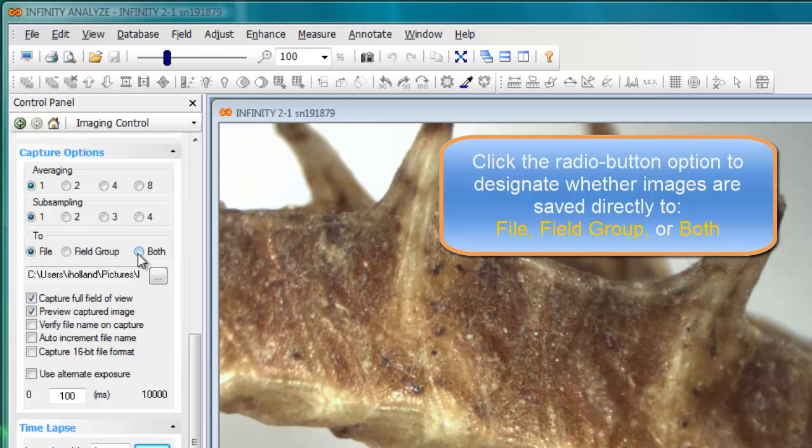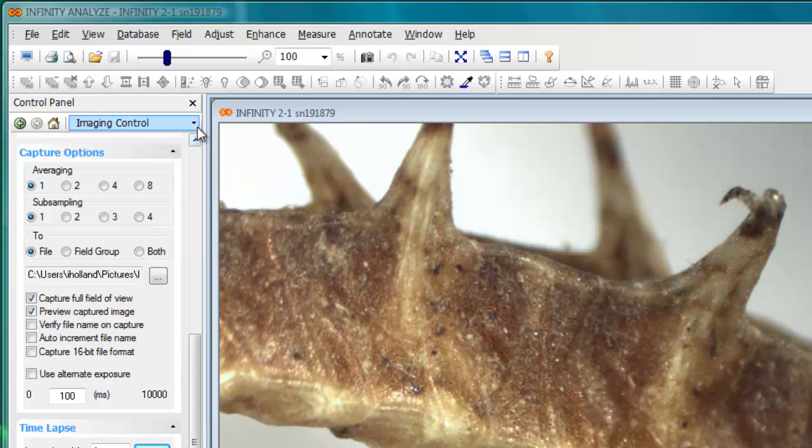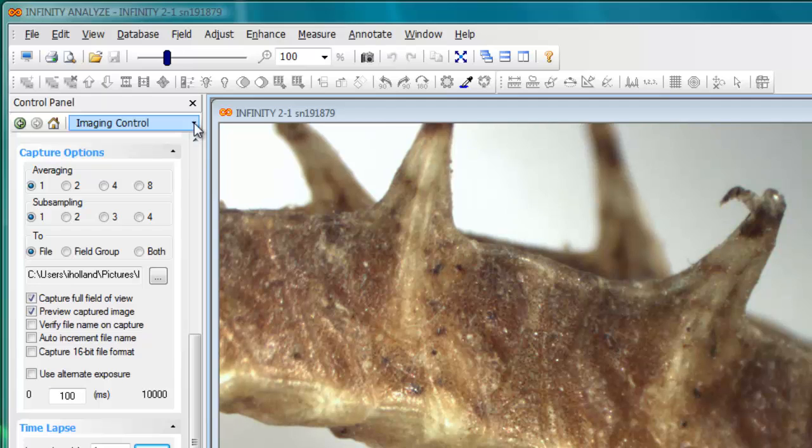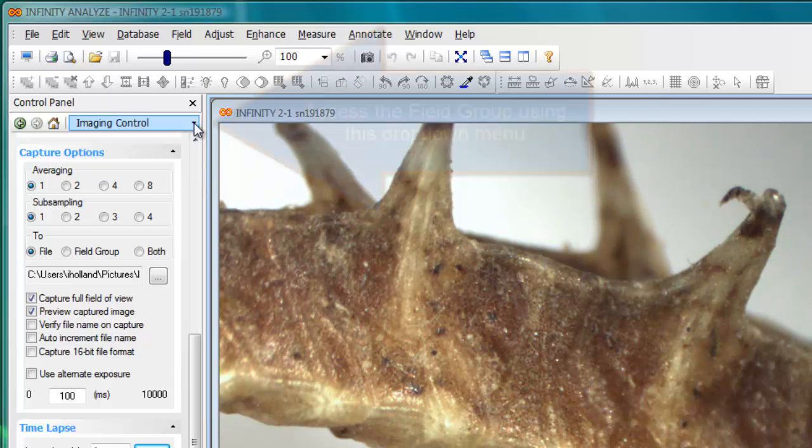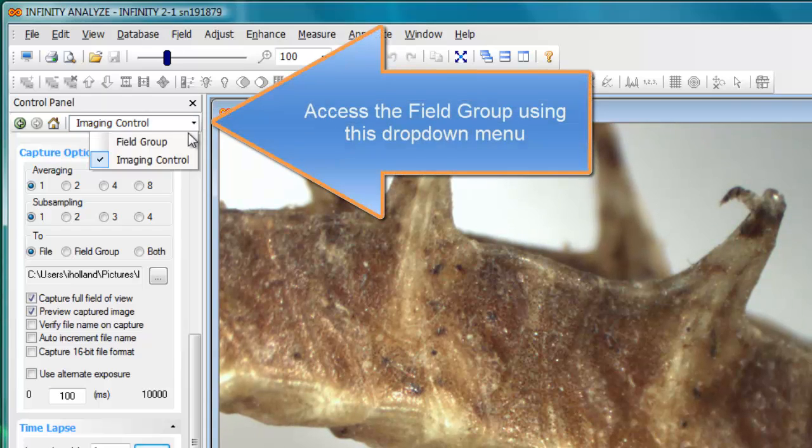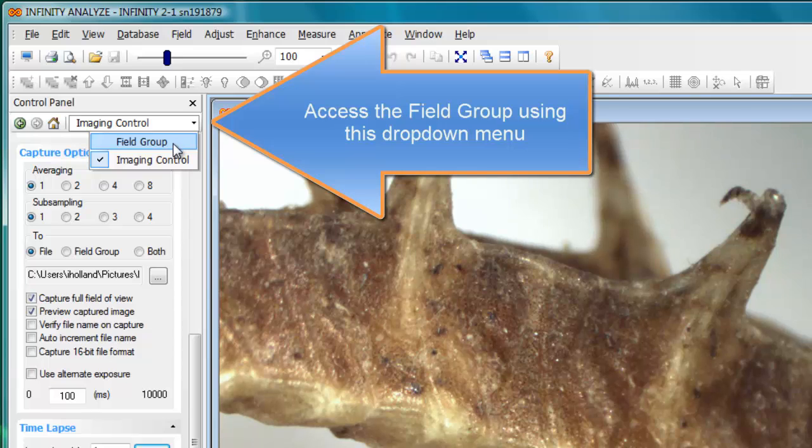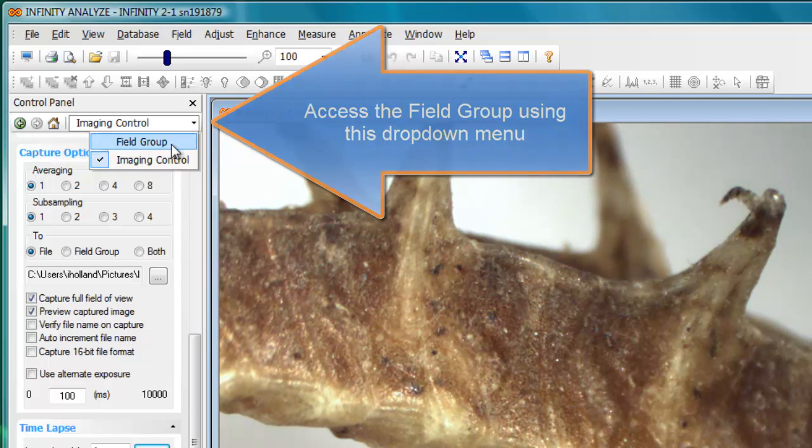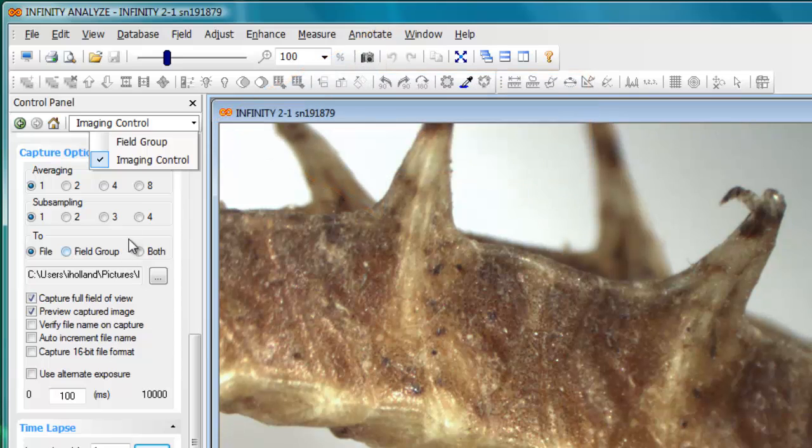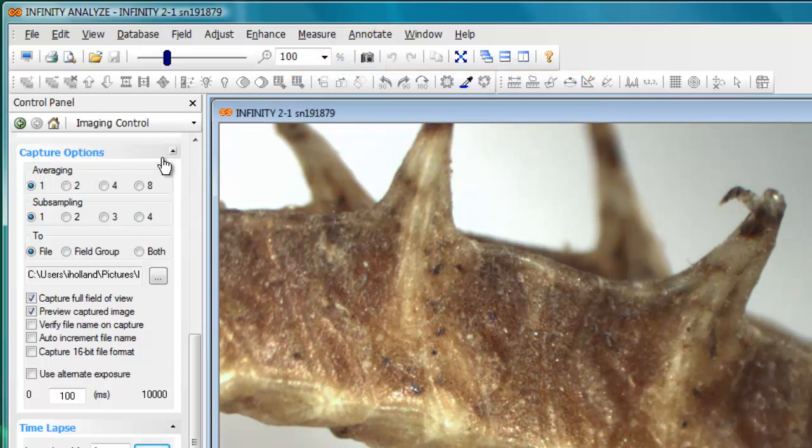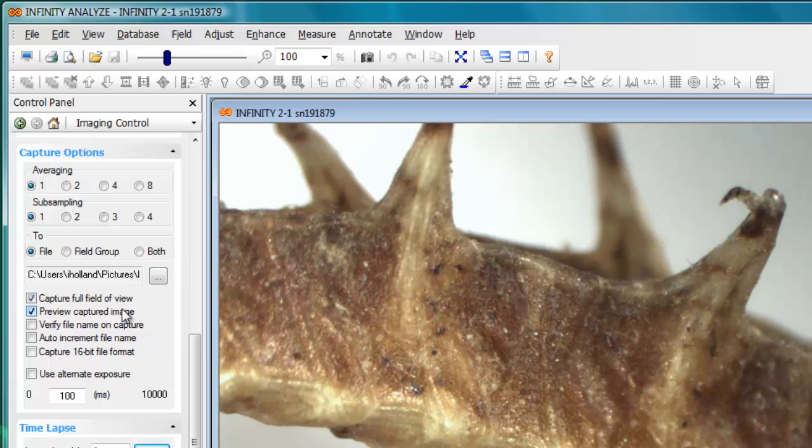As we've covered in other videos, the field group is an in-memory holding place for images that you've captured and is accessed through this imaging control and field group option dropdown. Images need to be stored in the field group if you want to combine them or process them with some of the image processing functions.